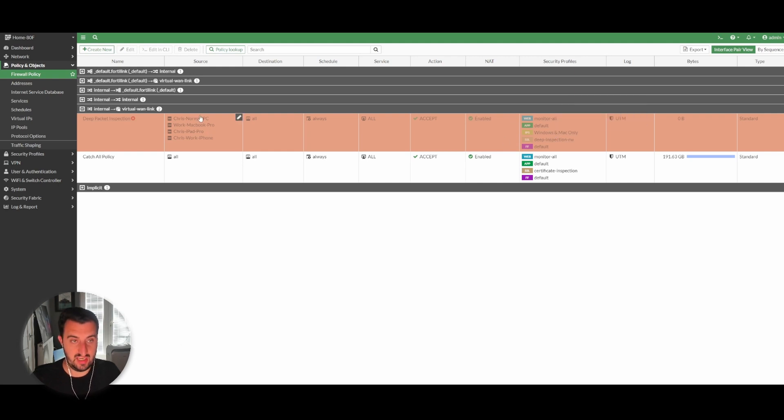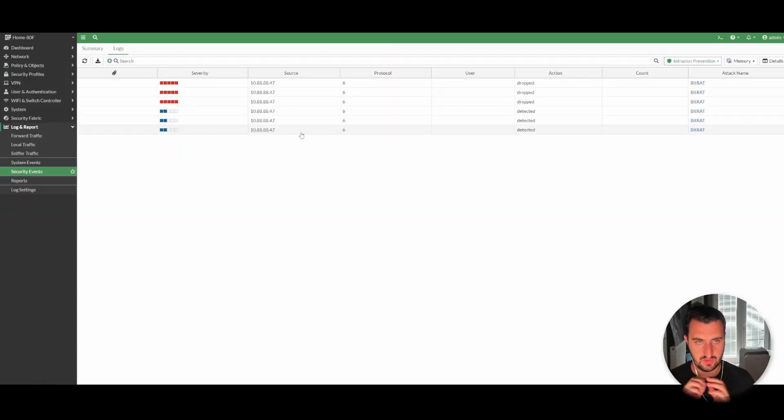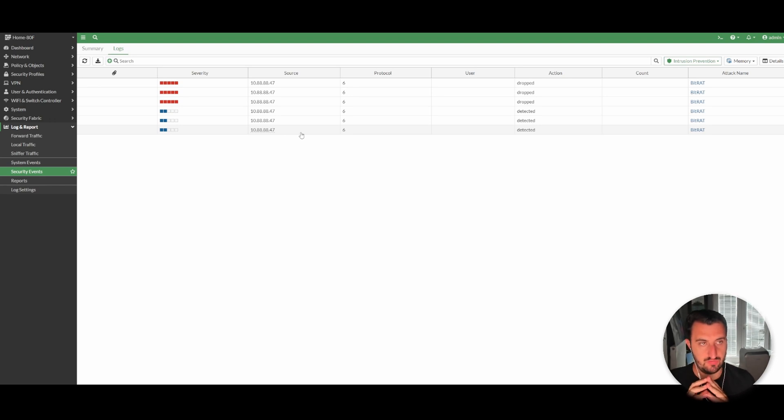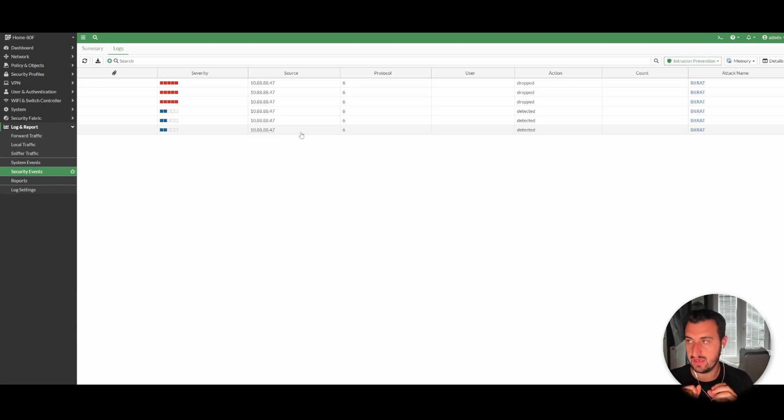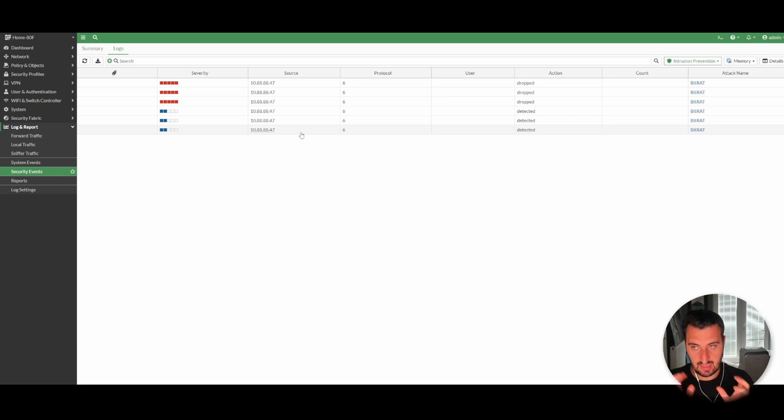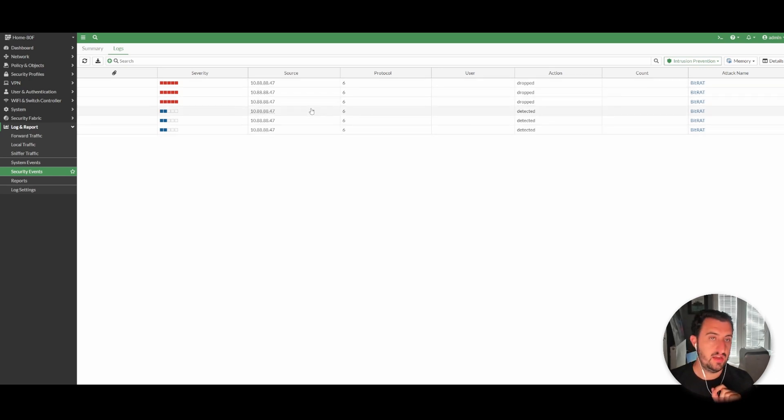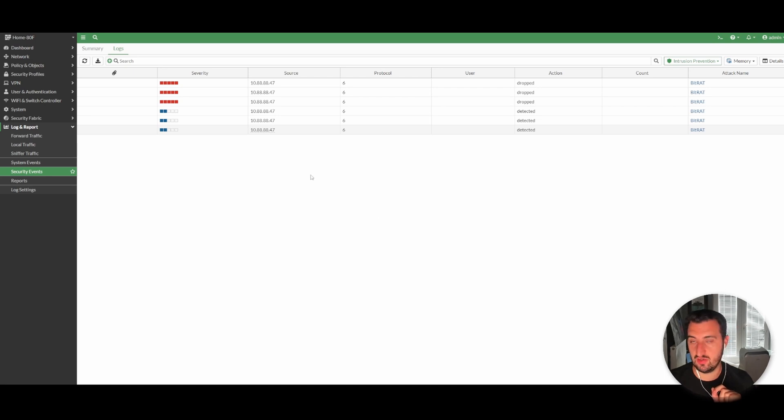What I've done now is gone back into the security policy—the Windows and Mac configuration—and I've changed it from monitor to blocking. I found one of the IP addresses that is a known command and control server that's associated with BitWrap. I've got the IP address and I've simply tried to browse to it on the known exploited port.